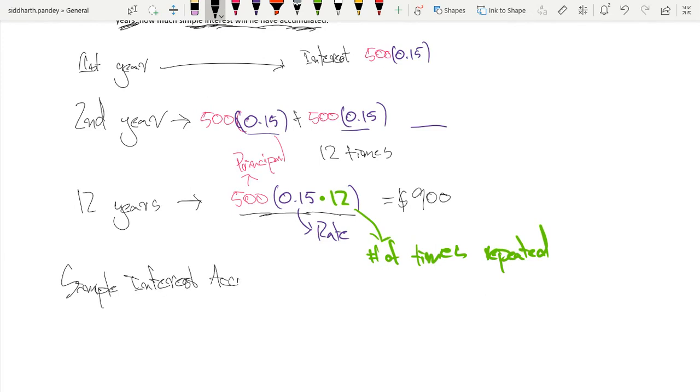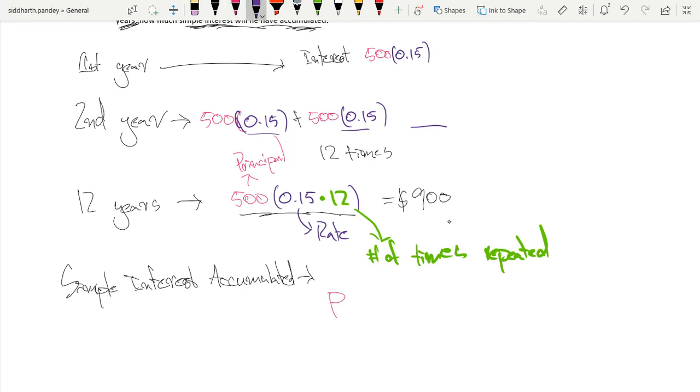Simple interest accumulated is just going to be our principal times by our rate, which would be multiplied by our time.